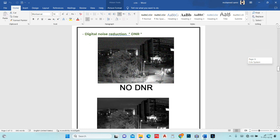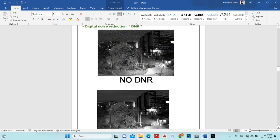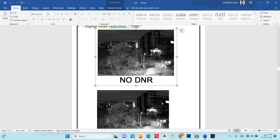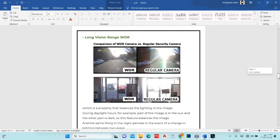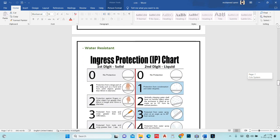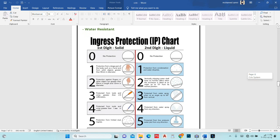This is DNR — digital noise reduction. You can see here there is noise in the image, but with DNR the photo is clear. Also, WDR — wide dynamic range: sometimes a camera faces a bright light or the sun. Without WDR, the image will be blown out. But if the camera has WDR, it will automatically manage how much light enters the lens, increasing or decreasing it automatically to balance the image.